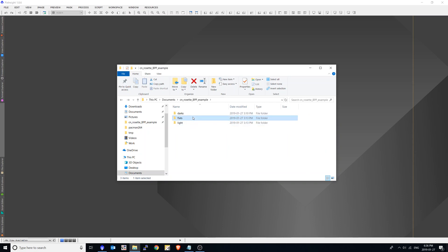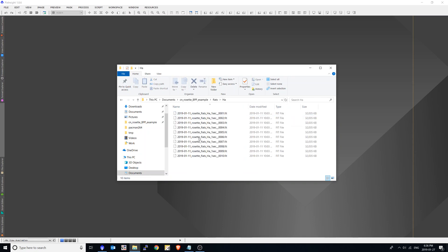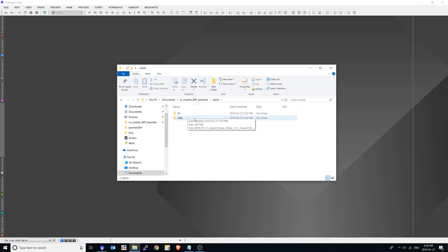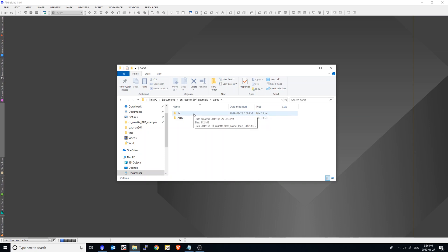Here are my flats, again separated by the filters. And here are my darks. So the flats I took at one second. So in order to take a dark flat, you need to take a dark at the same exposure as the flat. So in this case, one second.